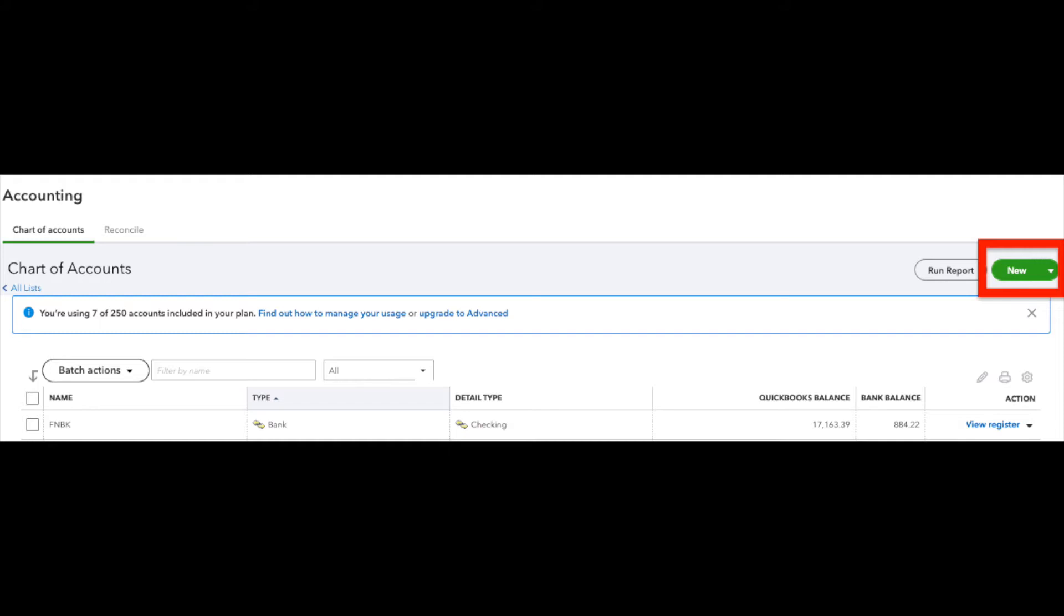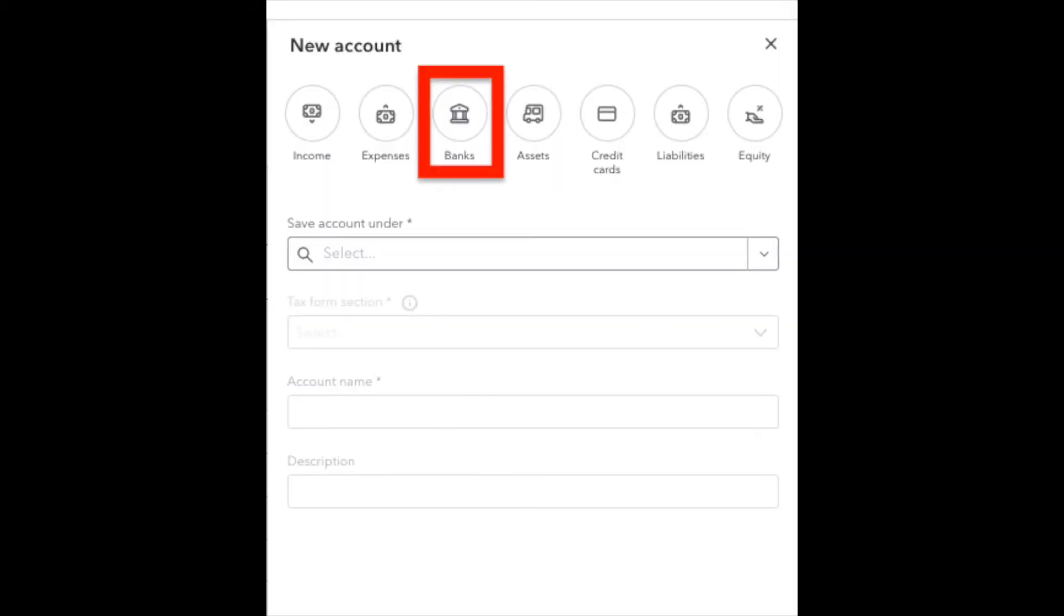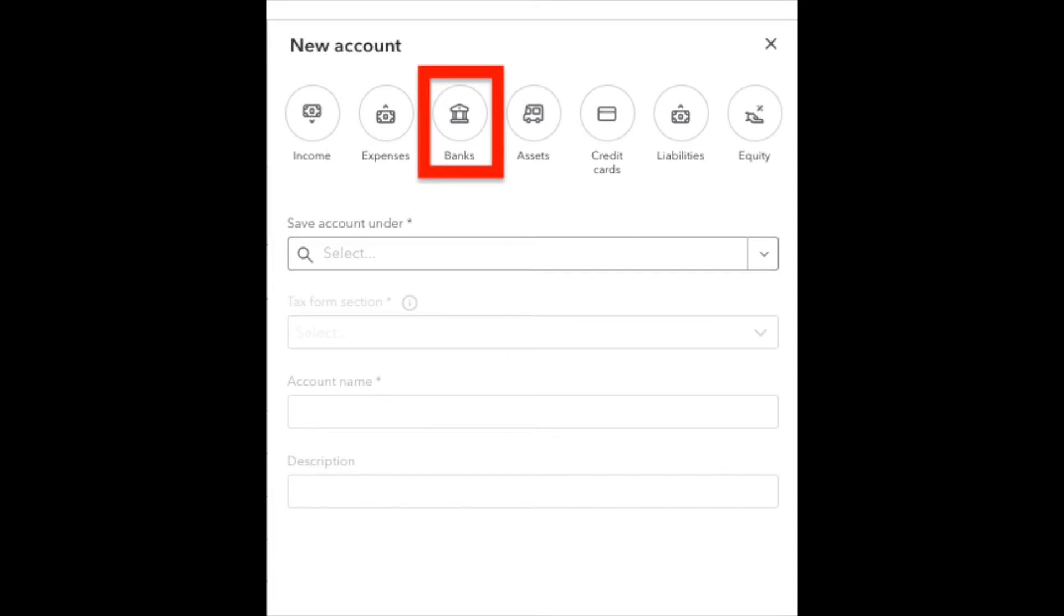So we'll click the green New button at the top right corner of the screen. This will bring up the major account types that we can add. We are going to add a bank account in this situation. In the next field, Save Account Under, we are going to save this under Bank Accounts.